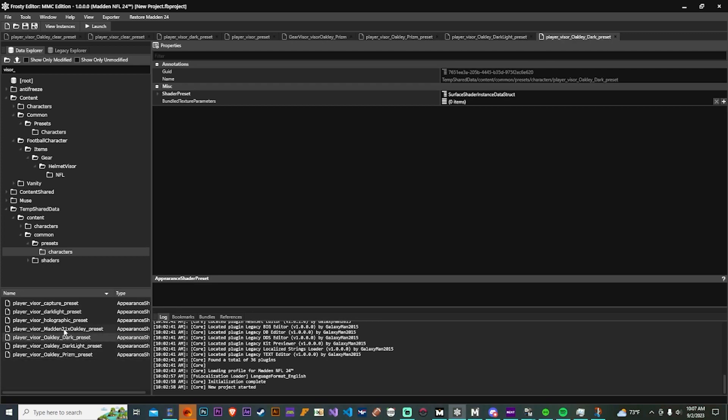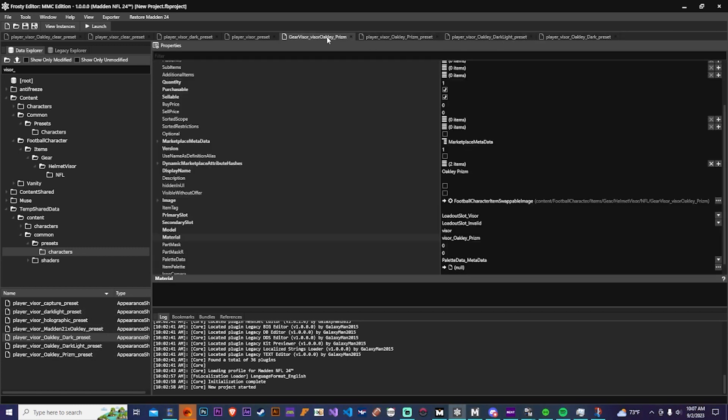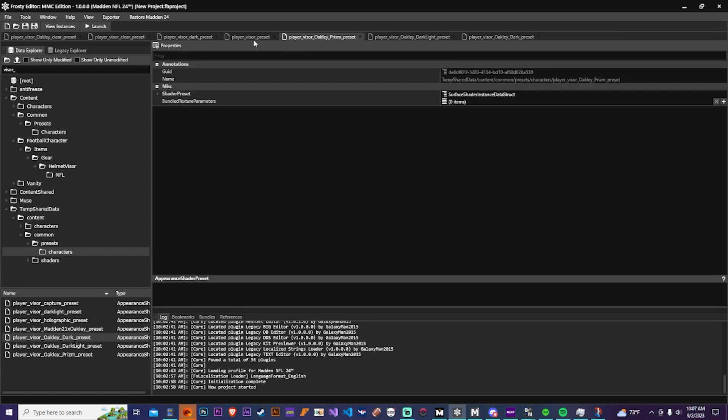Welcome in to another modding tutorial where today we'll be going over how to make custom visors in Madden 24. This year the visors are located inside of the characters folder, inside of the data.